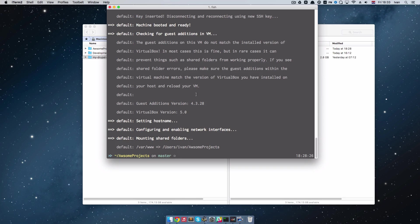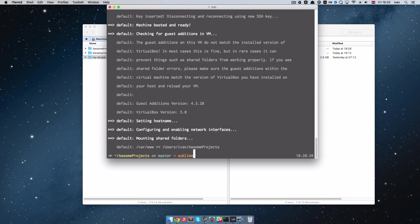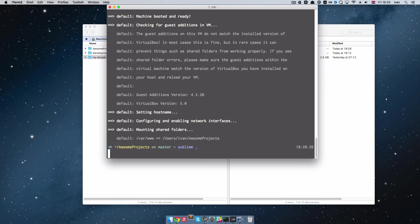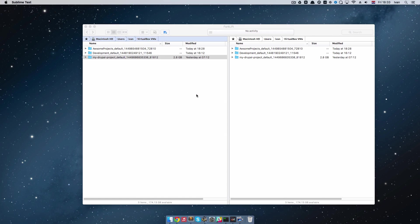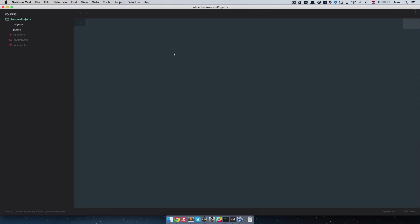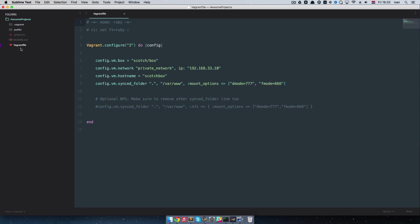So now that we did that, what I am going to do is I am actually going to open this thing in sublime. Because I just want to edit one file right here.